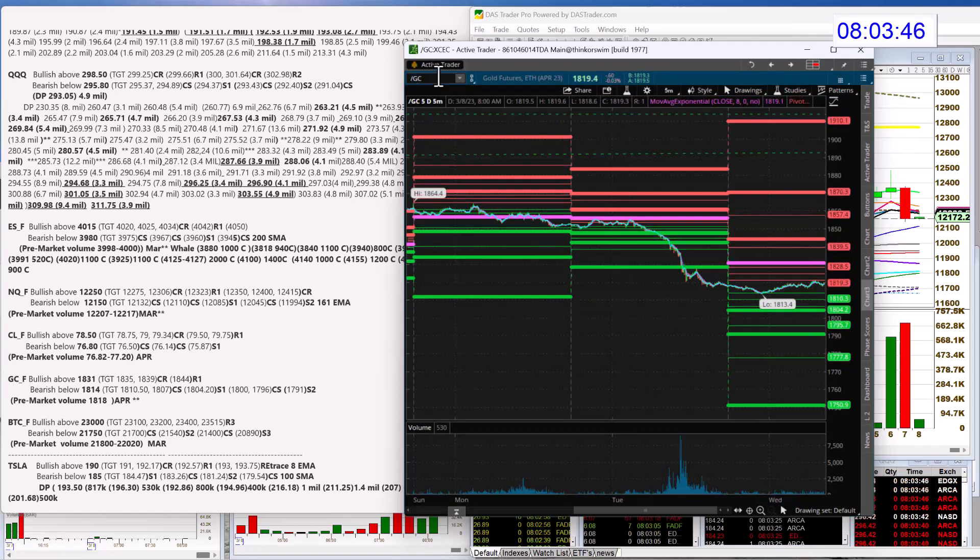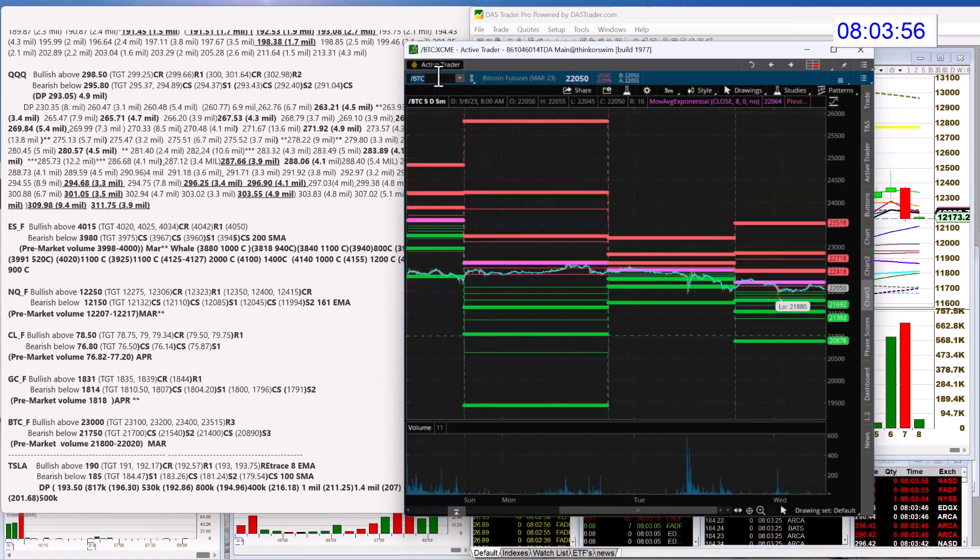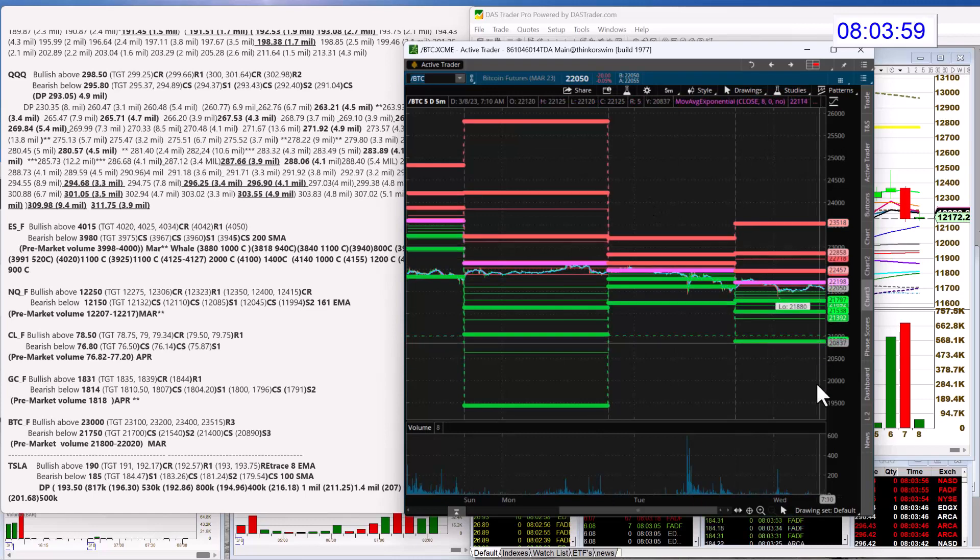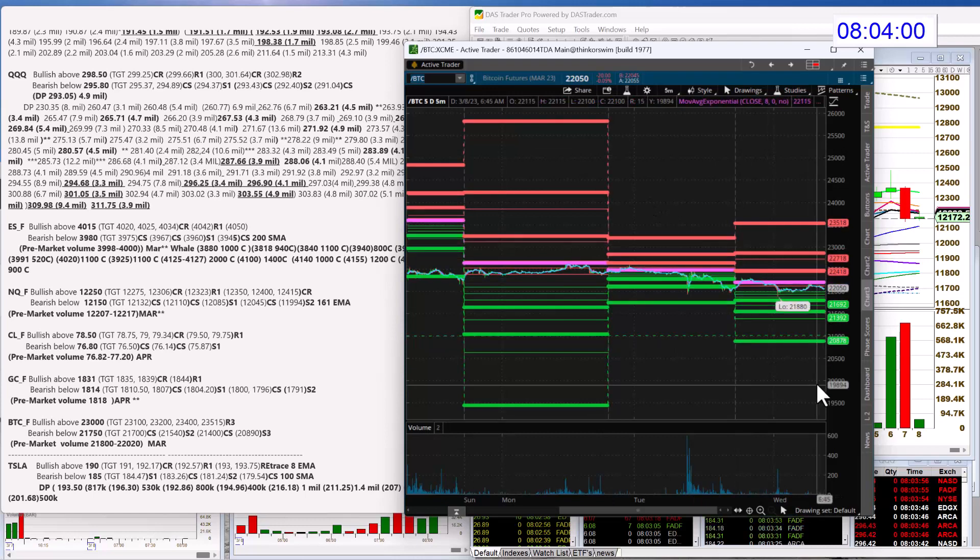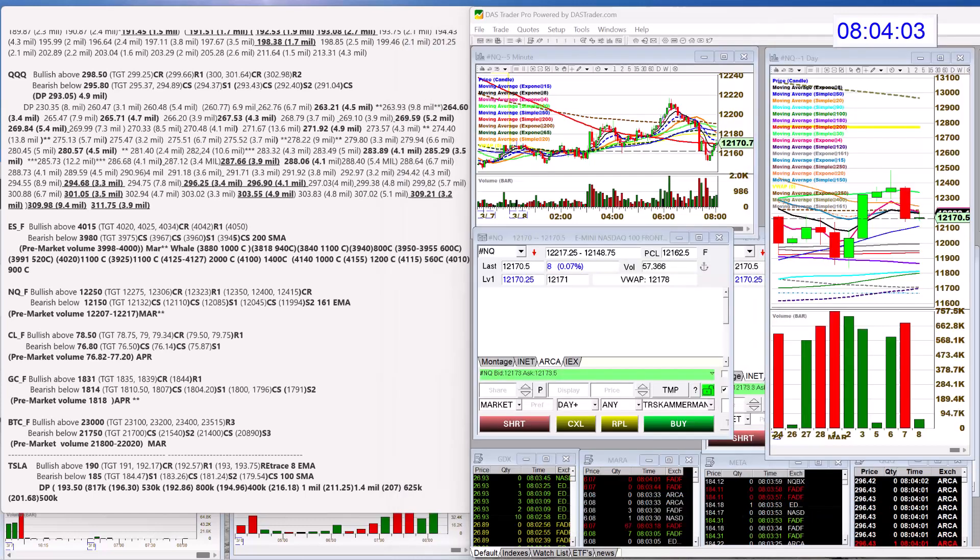And last but not least is the Bitcoin futures. If I can type this out, here we go. Bullish above 23,000 all the way up here. Bear below 21,750.